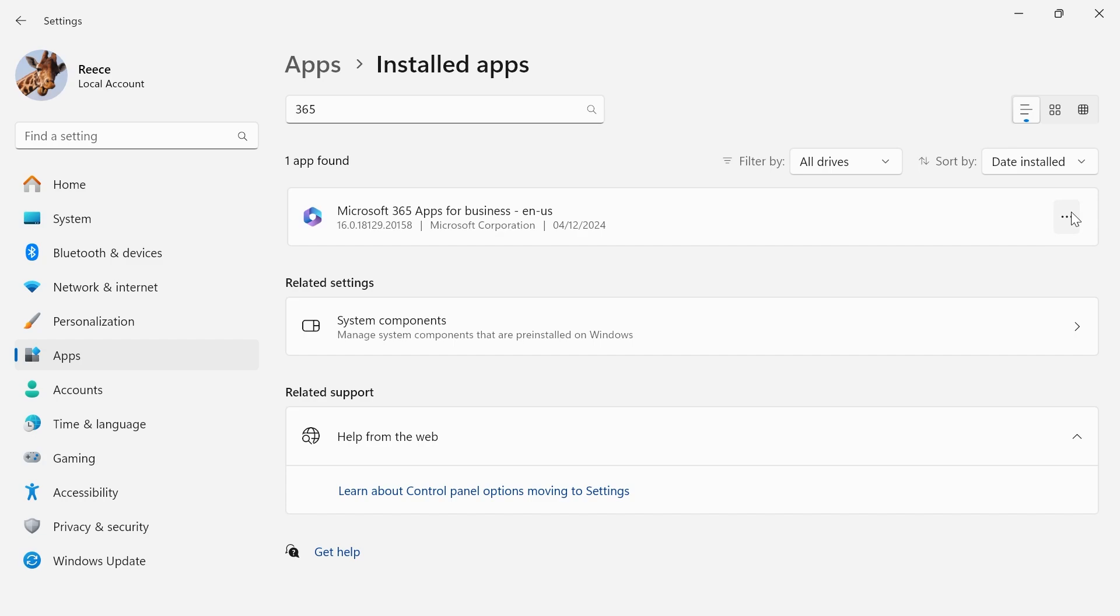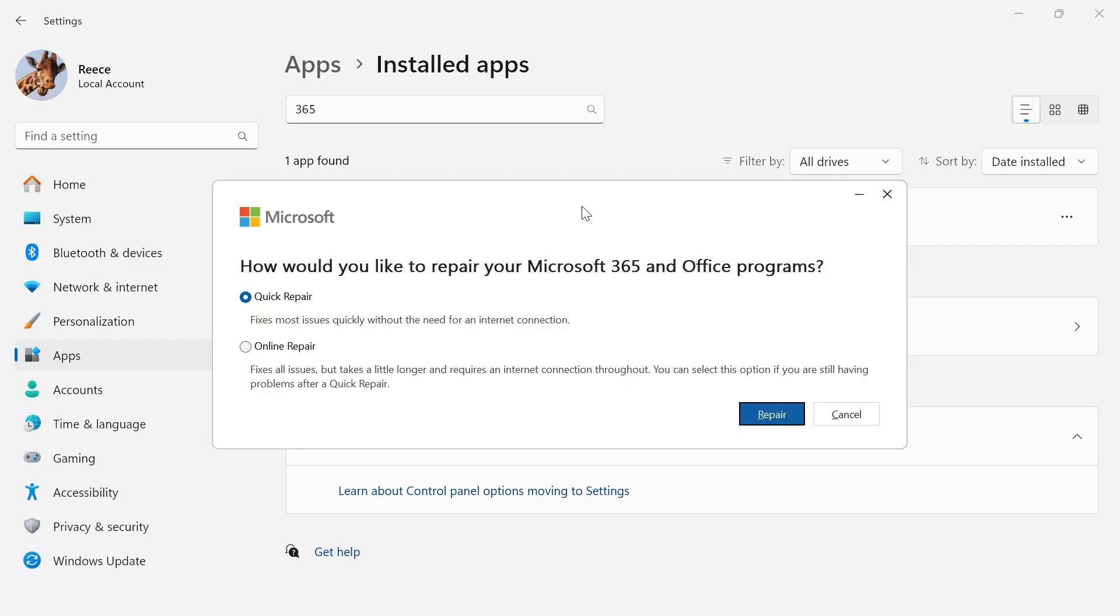Click on the three horizontal dots and select modify. This will bring up the repair window. As you can see, this will repair all of your Microsoft 365 and office programs including Microsoft Word.